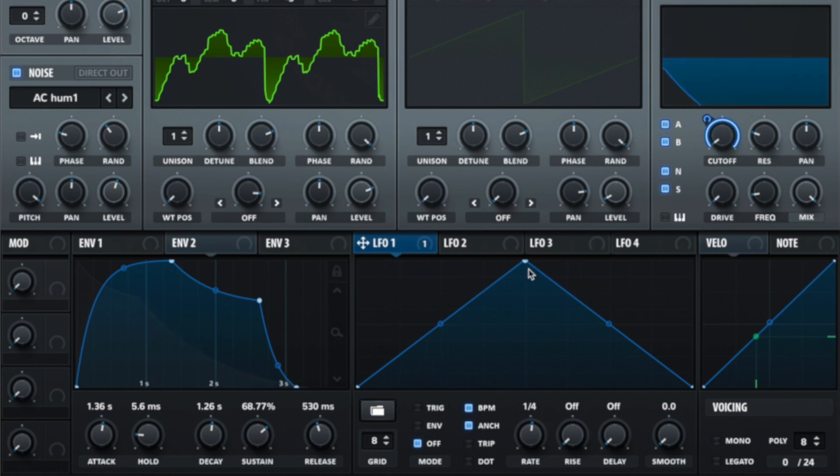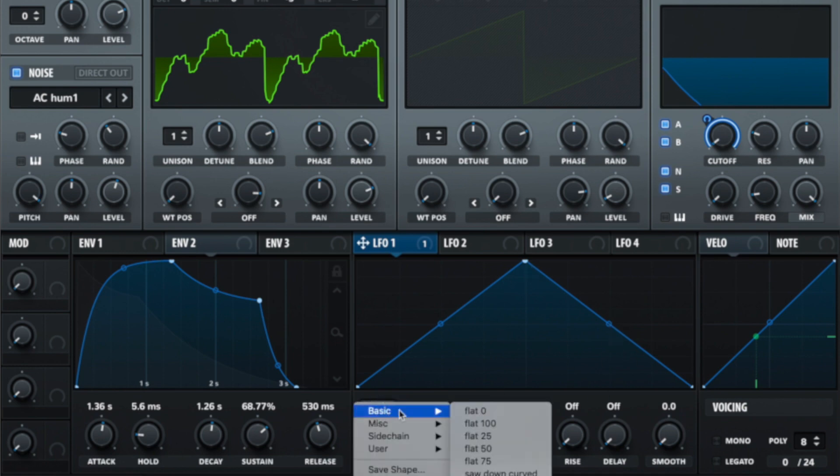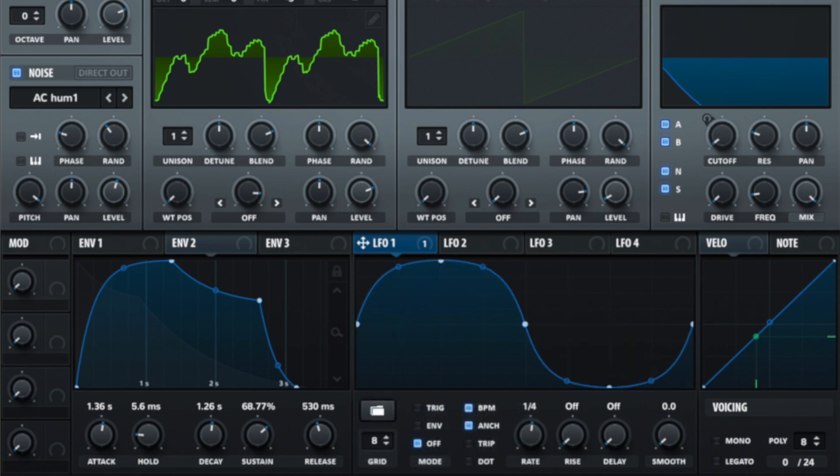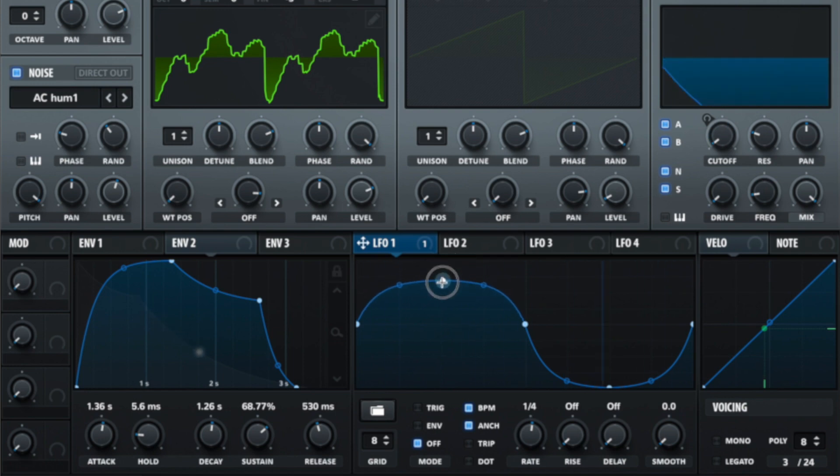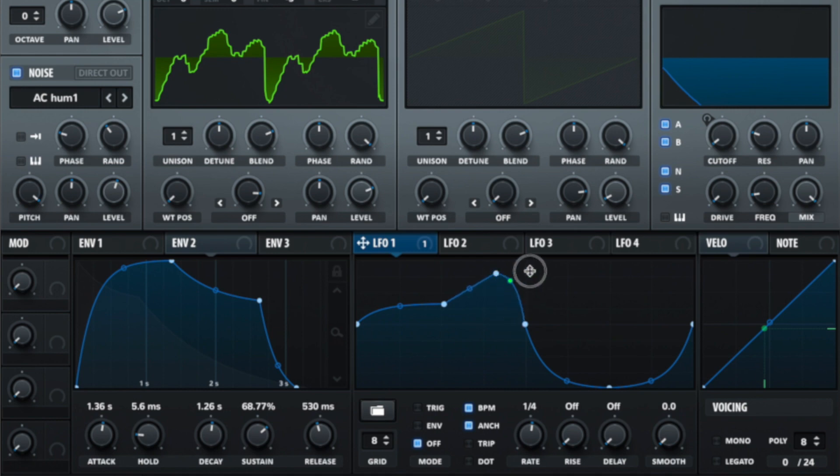Much like the ADSR we can create our own LFO shapes in here or using the folder icon here we can load shapes that are ready made. For example a sine wave. But because these are adjustable shapes with double click we can completely control them and make our own unique LFO shapes.